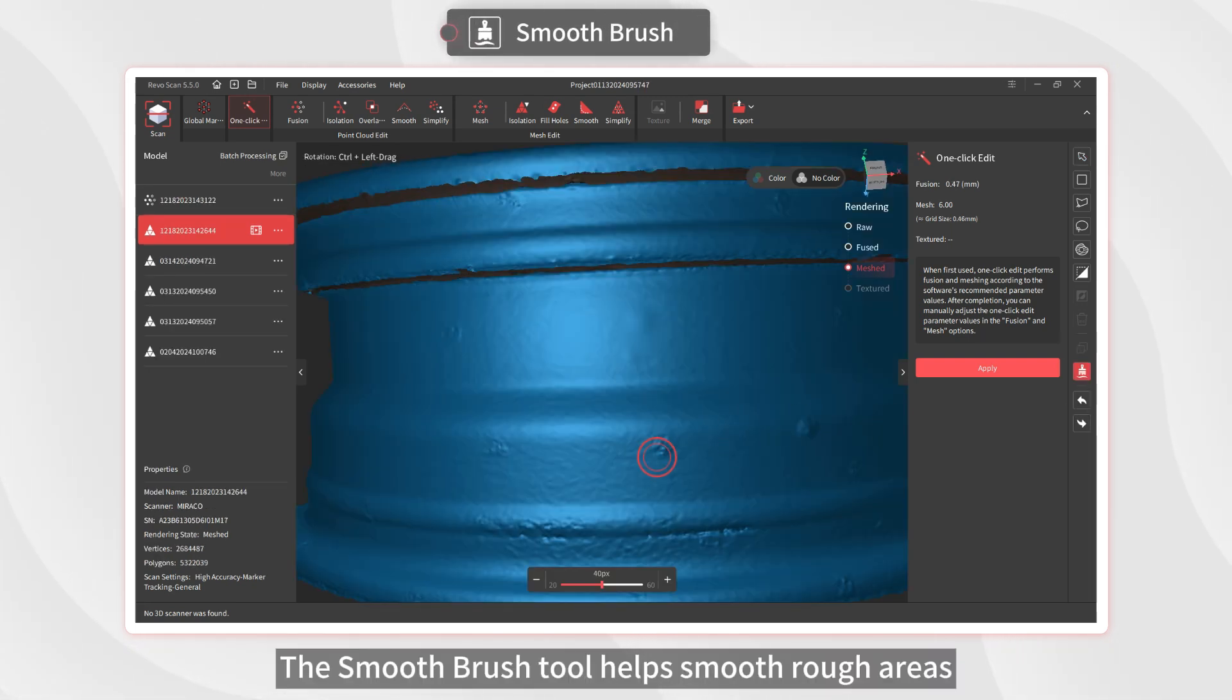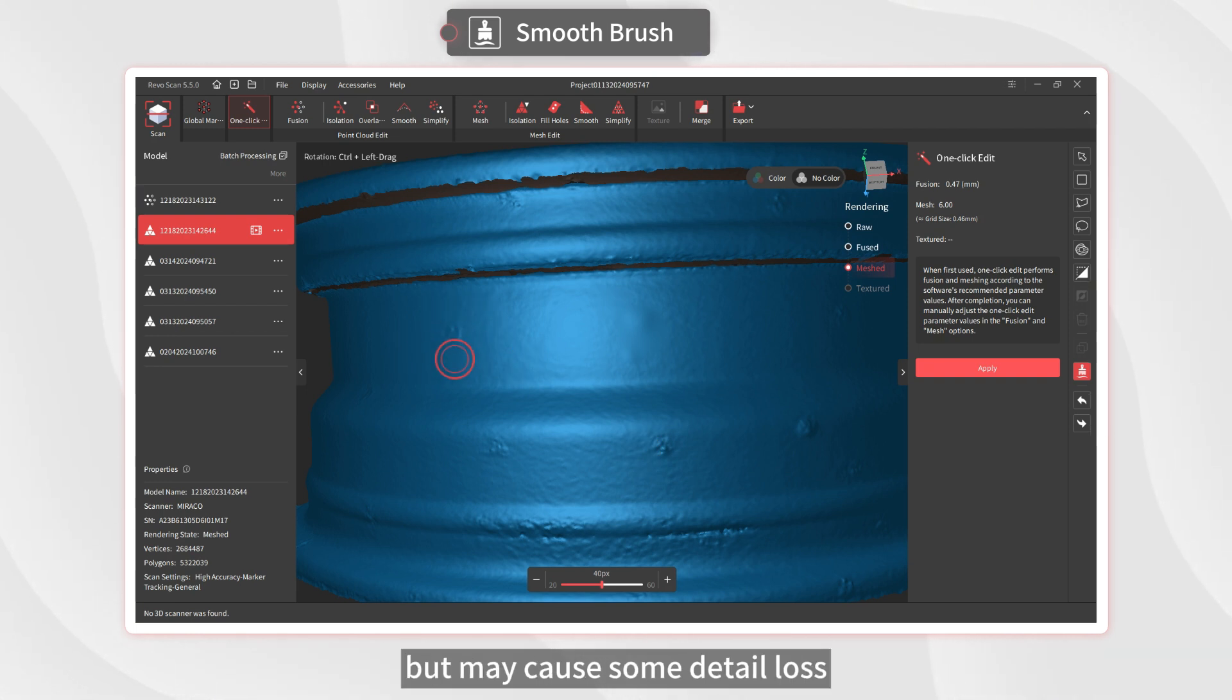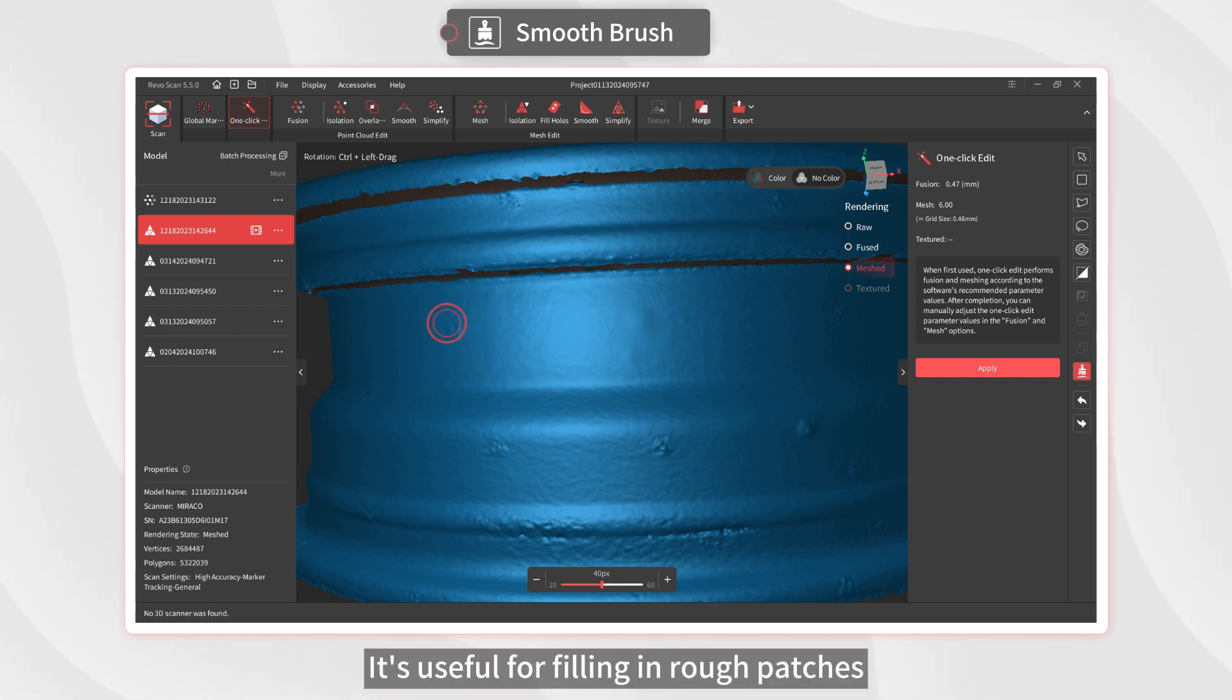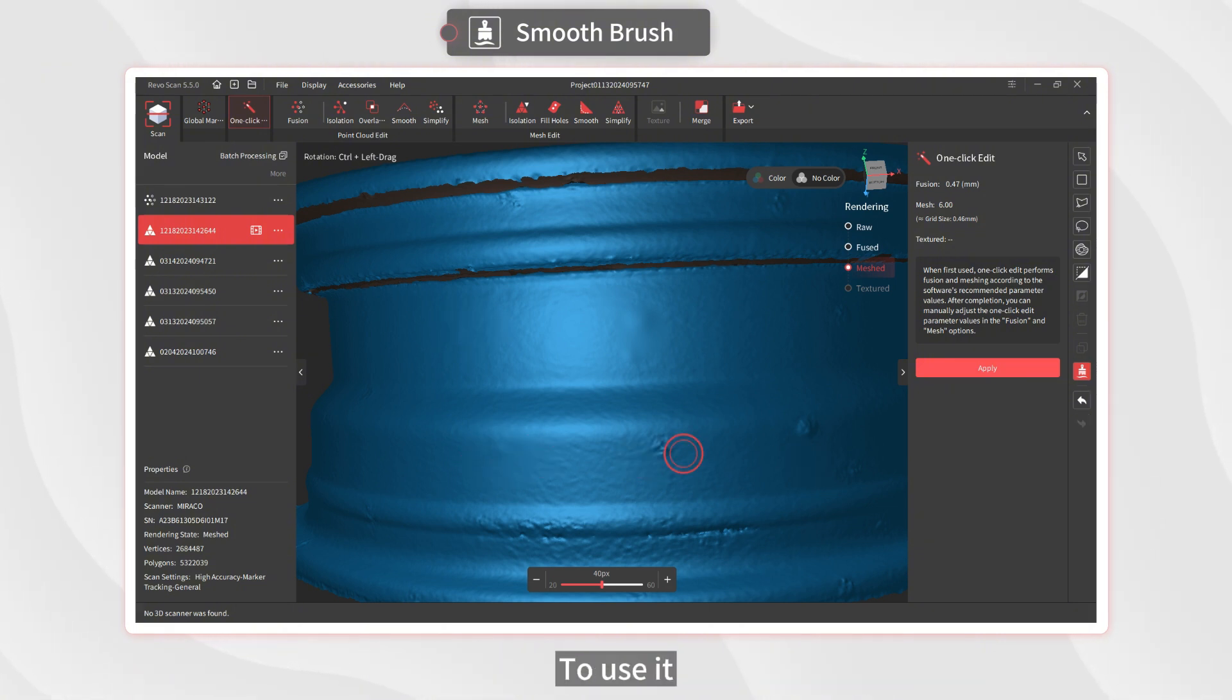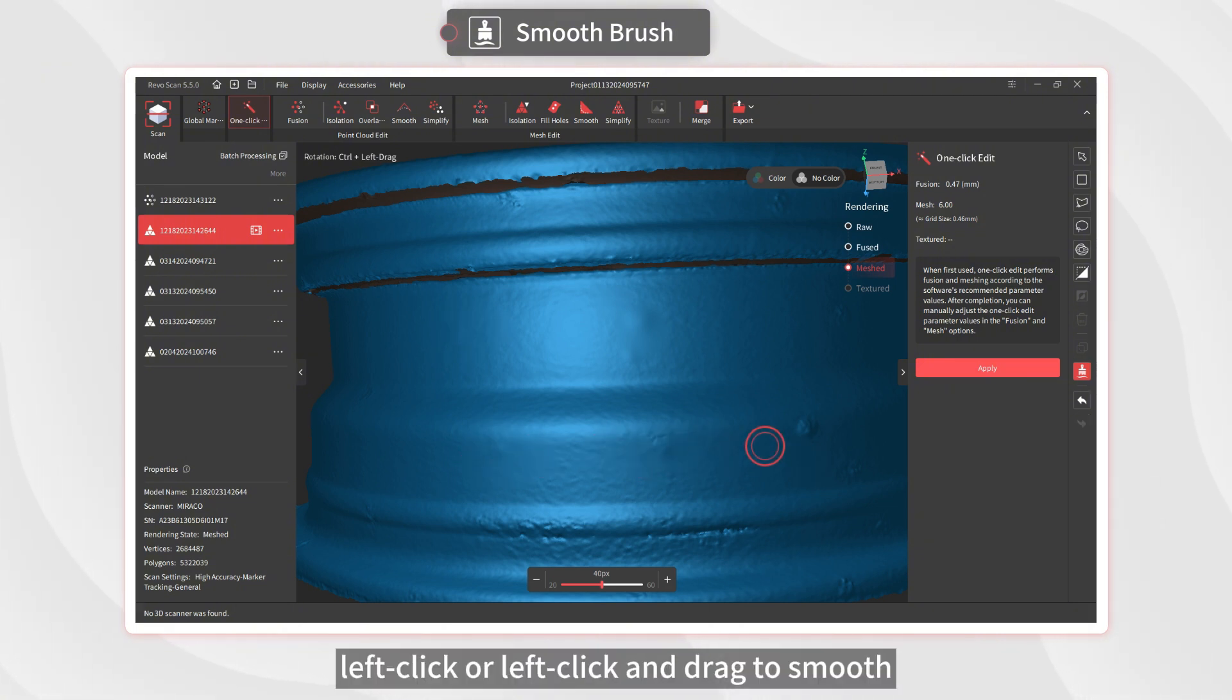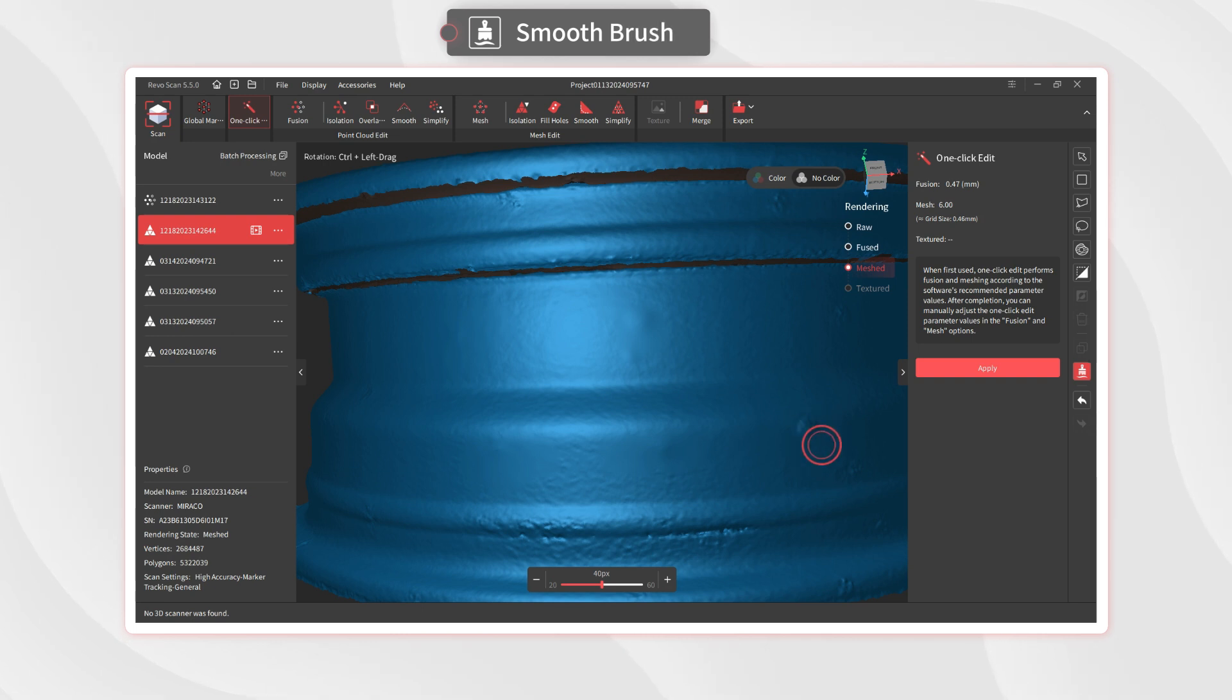The Smooth Brush tool helps smooth rough areas but makes some detail loss. It's useful for filling in rough patches caused by coded targets or markers. To use it, left-click or left-click and drag to smooth.